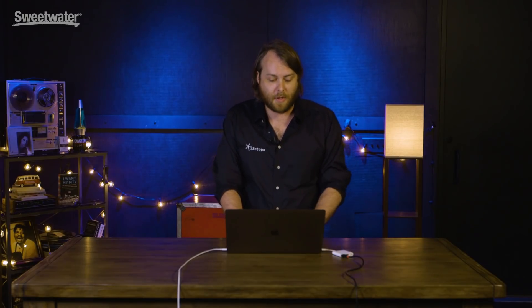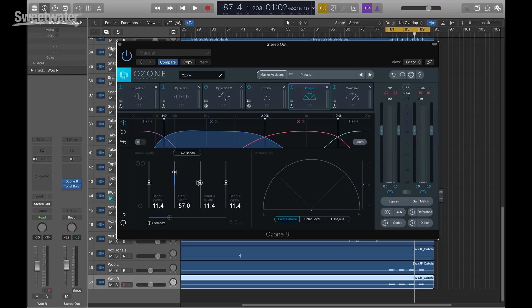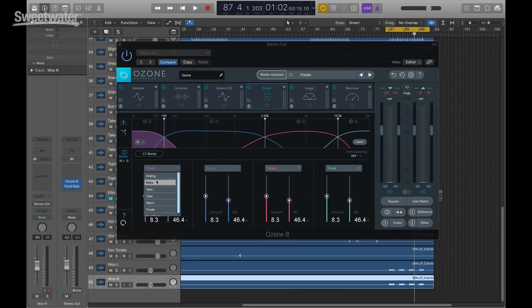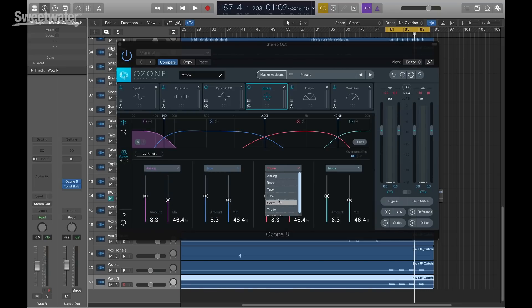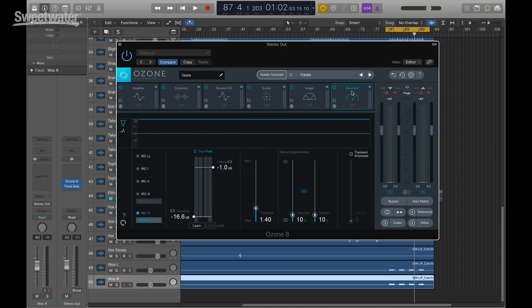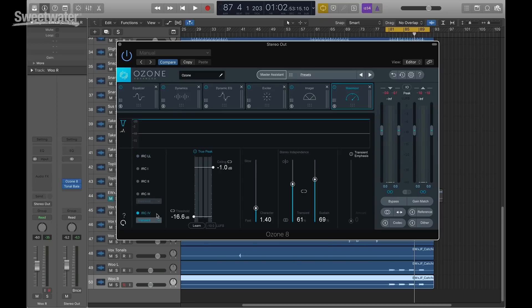Two more things in Ozone 8: improvements to the exciter and the imager. We've added band linking to the imager — press the link button and all bands come up or go down at the same time, instead of setting them independently. The same is true of the exciter. And just like Trash 2 where you could apply a different distorted tone to each band, we can now do that in the exciter with independent per-band mode selection. For example, analog in the low band, tape in the second band, tube in the third. We also have a new low-latency IRC called IRC-LL. IRC-4, introduced in Ozone 7, has been improved for Ozone 8 — more responsive, smoother, less pumping.